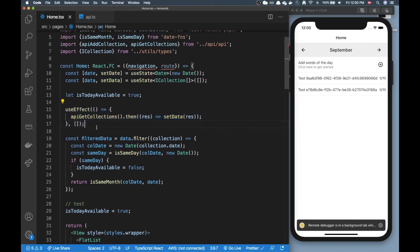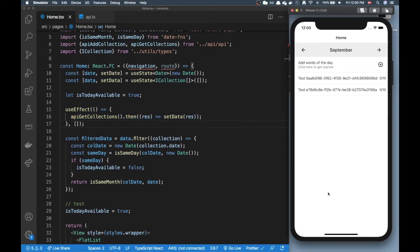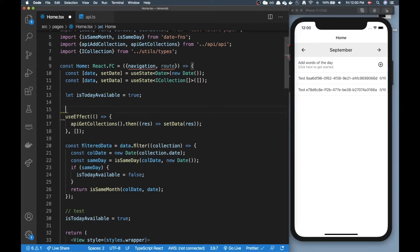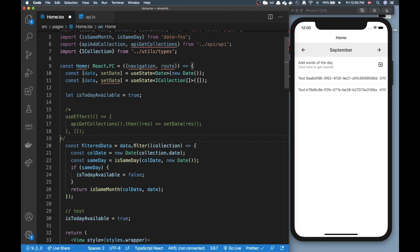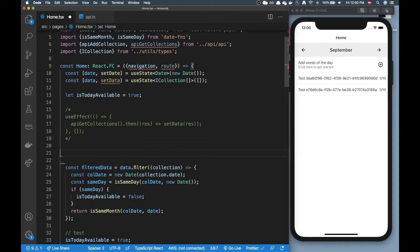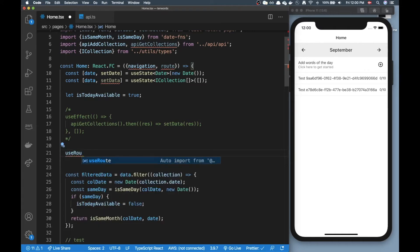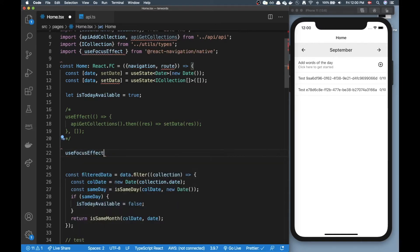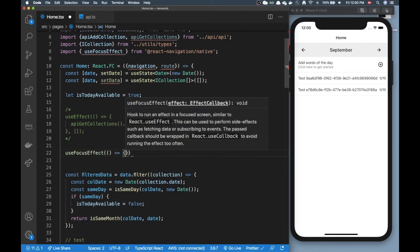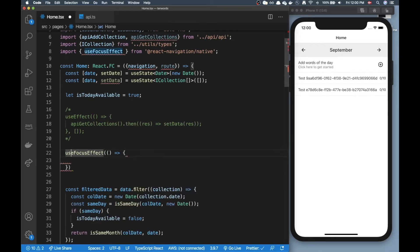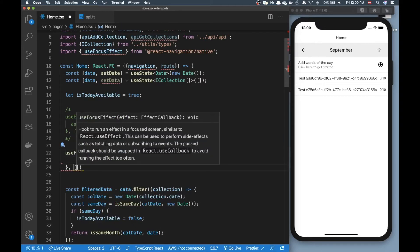This hook didn't run the second time because this route was in memory. Now we can fix that problem if you are familiar with this hook called useFocusEffect.